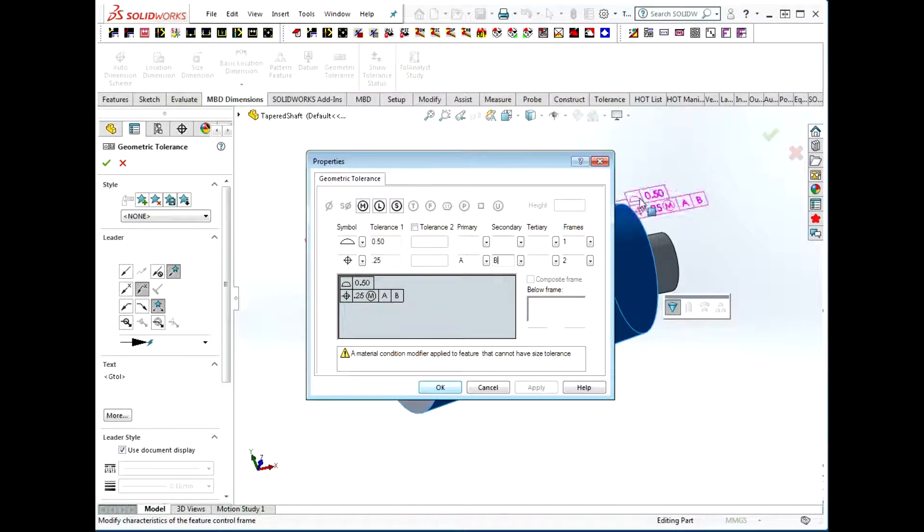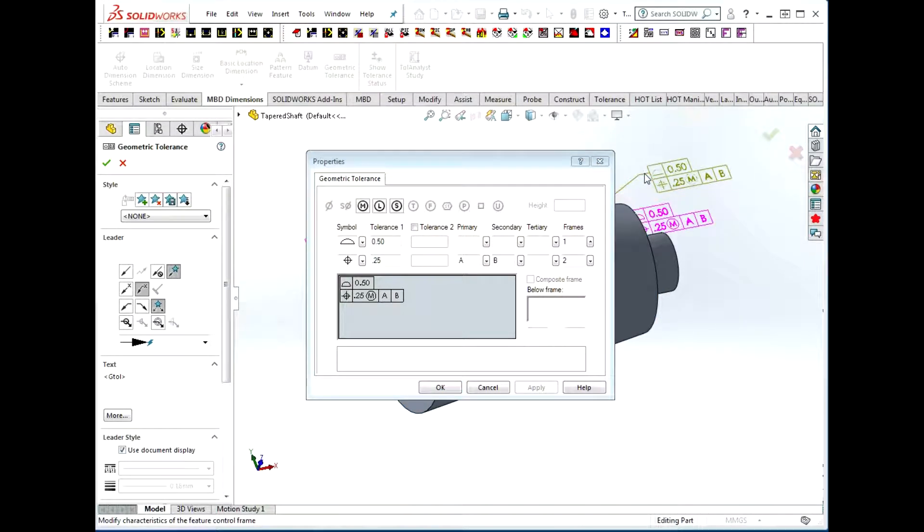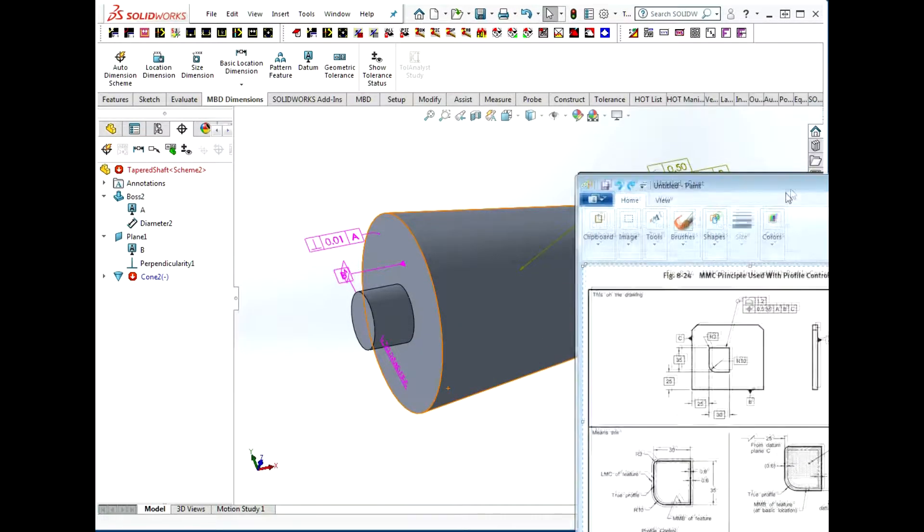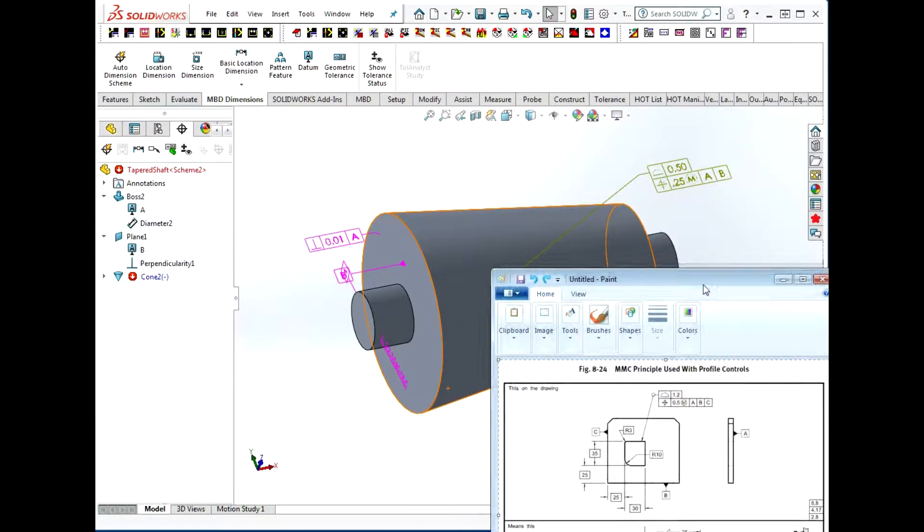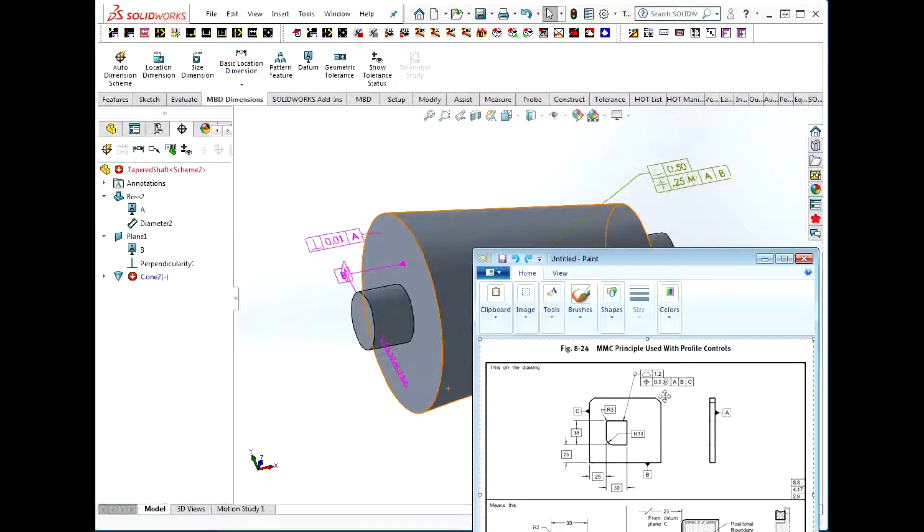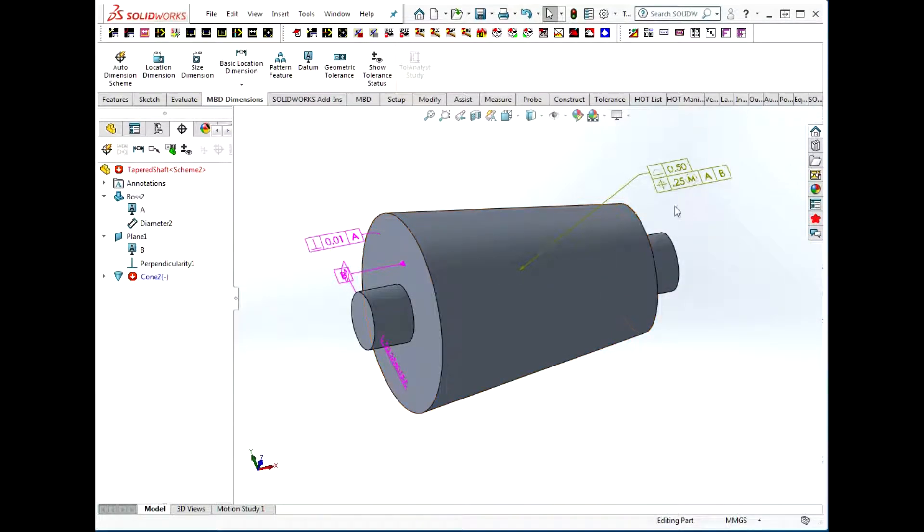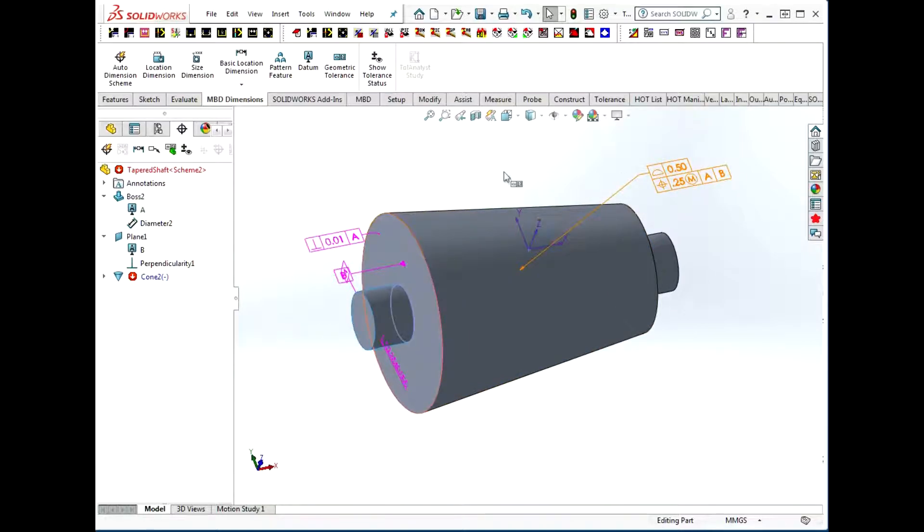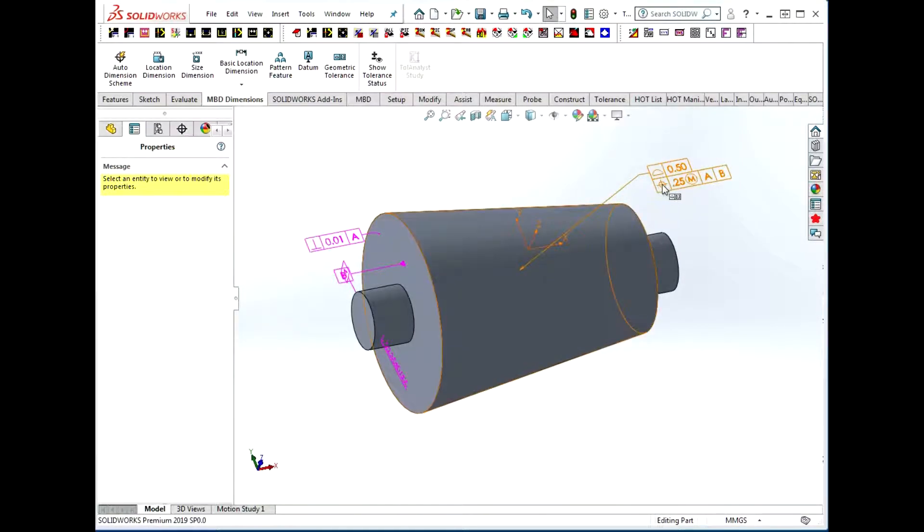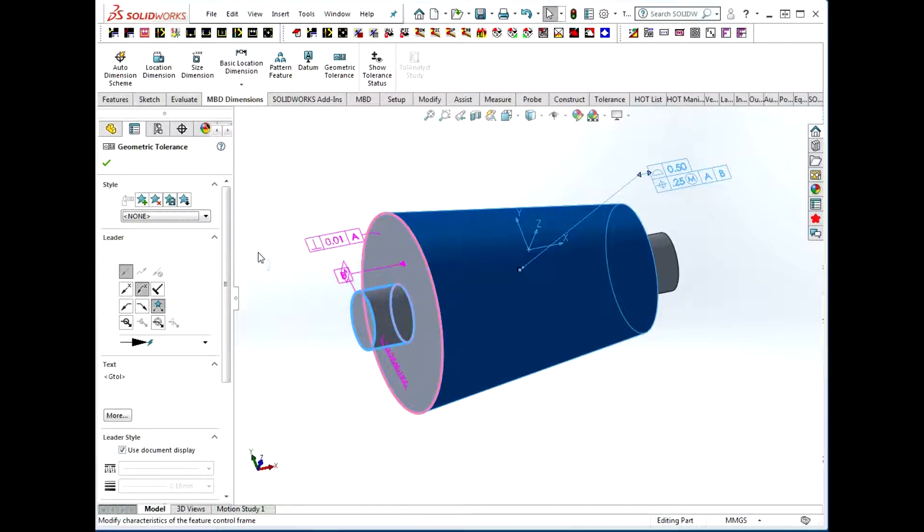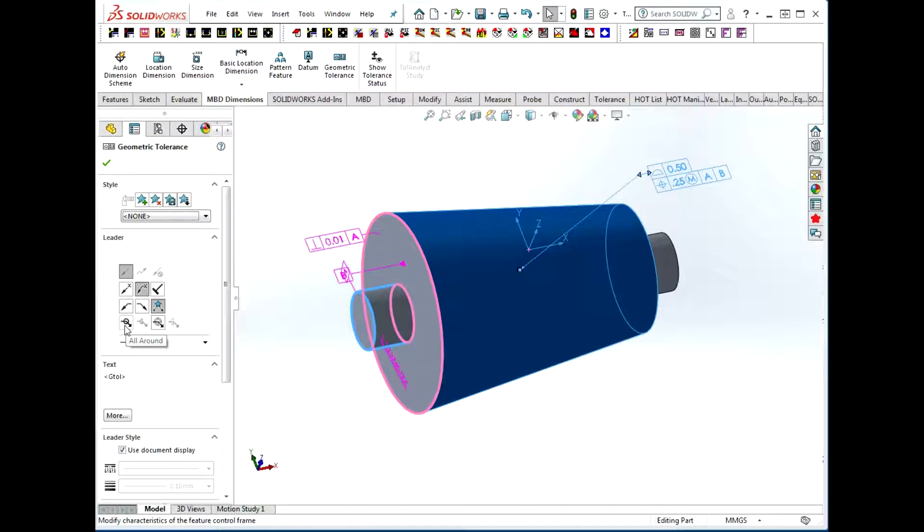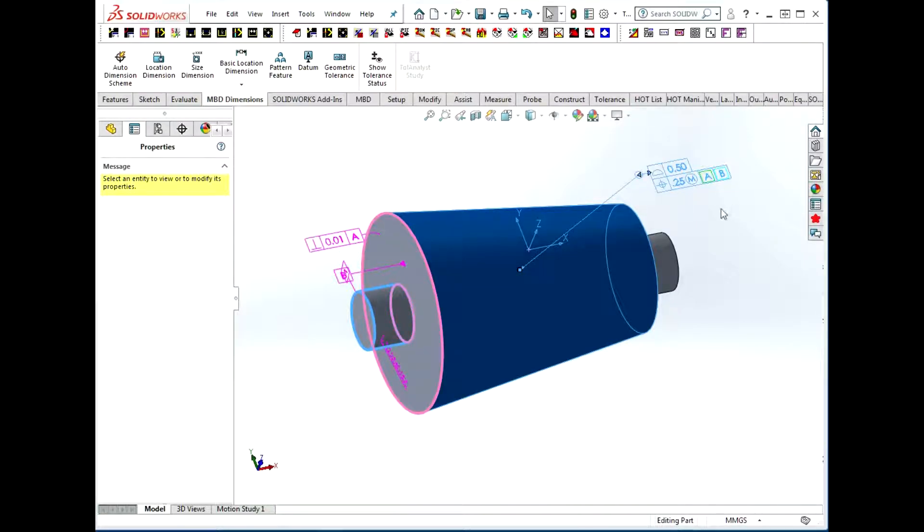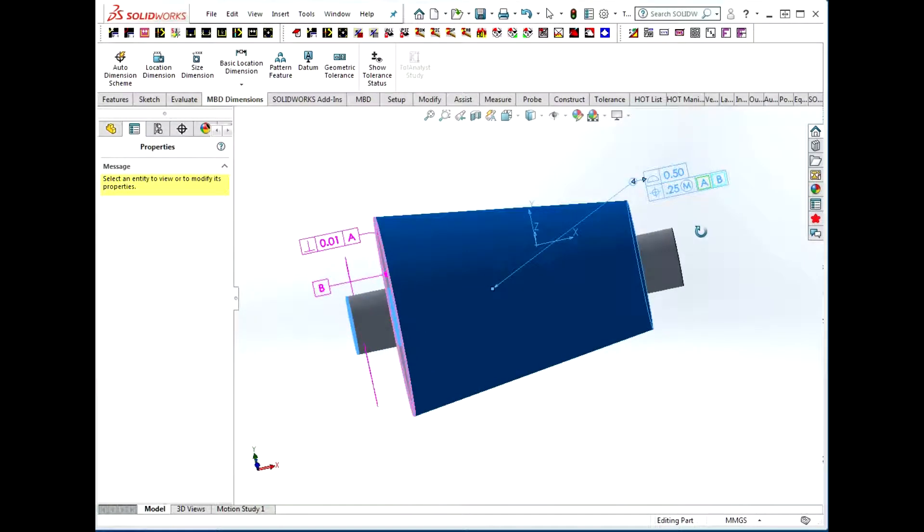Finally, we choose a location and we have something that looks a lot like the Y14.5 example. What's missing is the all-around symbol. If you look at the property page, you can choose modifiers for the leader, the all-around or the all-over. So we'll choose all-around.